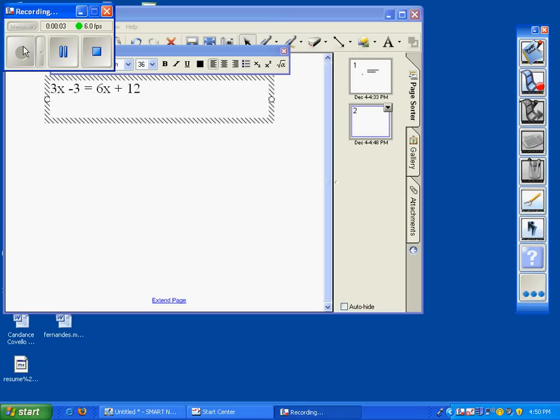Okay, ladies and gentlemen, what we are working on is solving equations with variables on both sides of the equal sign.